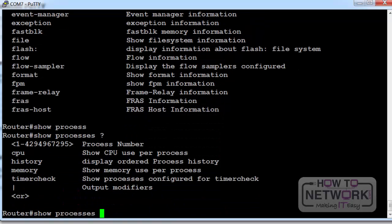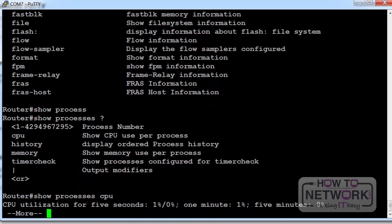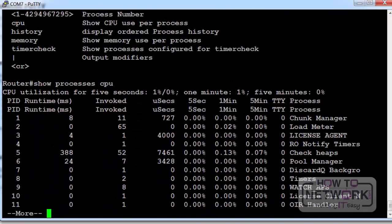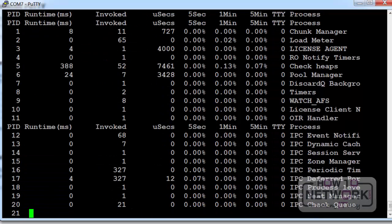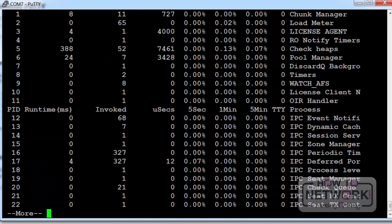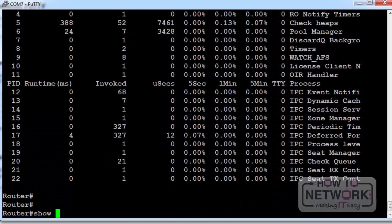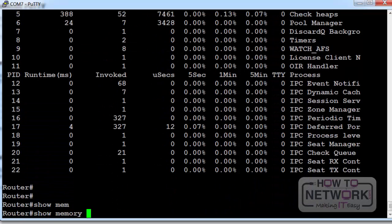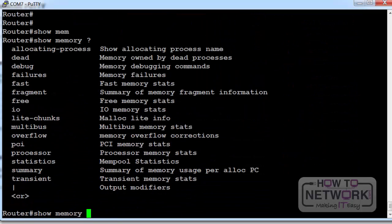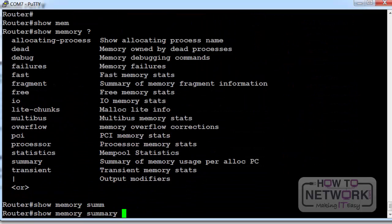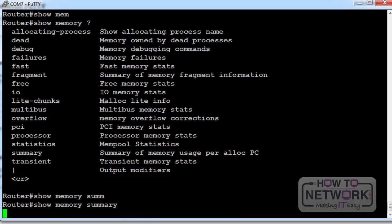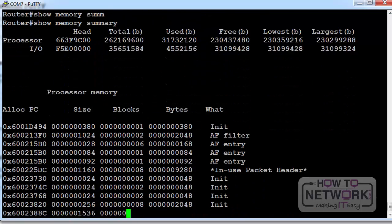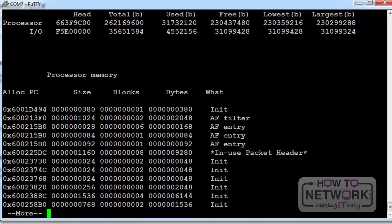I'm just going to show you a couple of different commands. Show processes CPU. You're sometimes asked to send that to Cisco if your router is running low and they can tell what's taking up CPU processing time. Show memory space question mark. I'll just have a look at the summary. Have a play with these commands when you're logged into your own router.